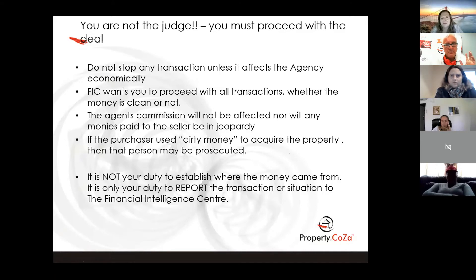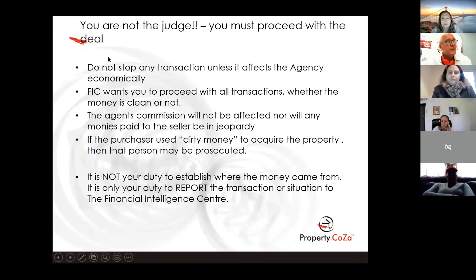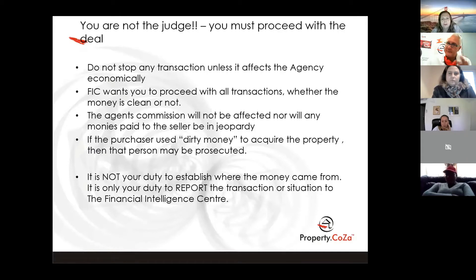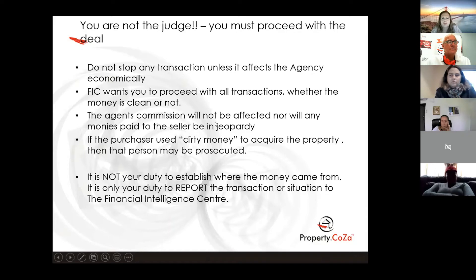I'll send you this document so you don't have to panic — you can read it at your leisure. I know you're all chomping at the bit to snuggle up with a hot cup of Milo and read through the FIC document. I might even attach the Act. Look at the first point: we do not stop transactions. You don't have to stop doing a transaction because it seems dodgy. FIC wants you to proceed with all transactions, whether money is clean or not, and then report it.